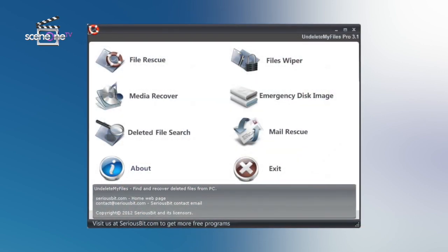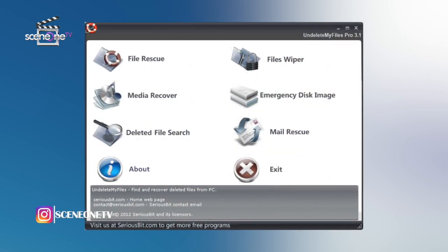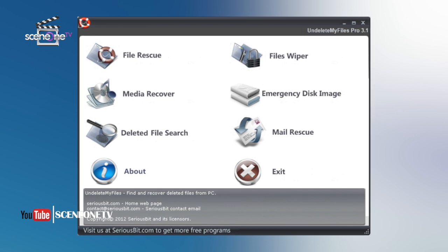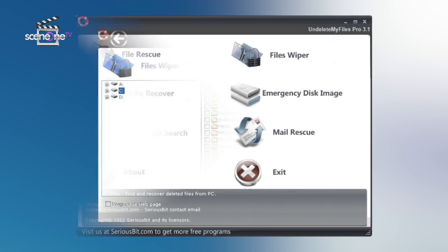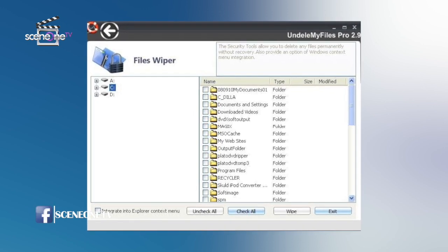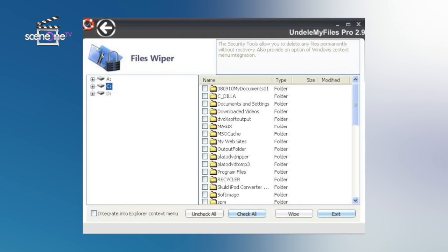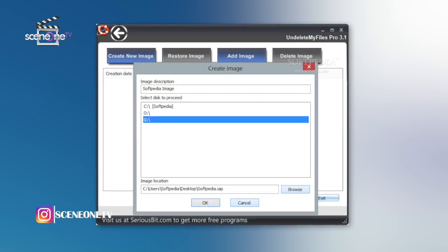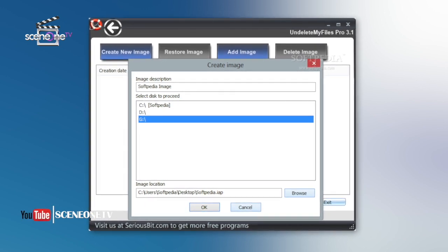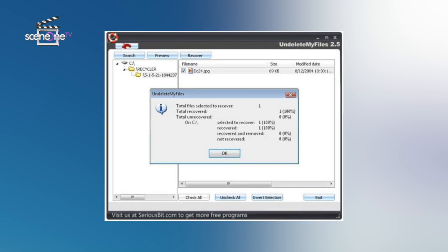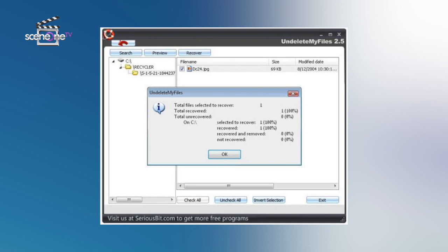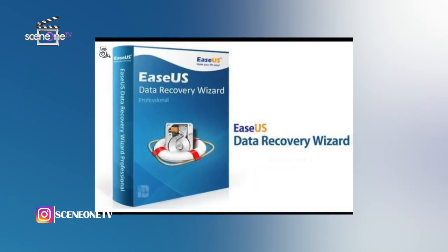Number four: Undelete My Files Pro. Despite the inclusion of the word 'pro,' this program is still free. The look of Undelete My Files Pro may not be particularly appealing, but do not let that put you off, as there are multiple tools included — not just data recovery. Recovery can be a little hit and miss as there is no indication of the quality of files. When it comes to data recovery, there aren't many options other than the ability to search for a particular type of file to reduce the size of the list. Undelete My Files Pro is only available on Windows.